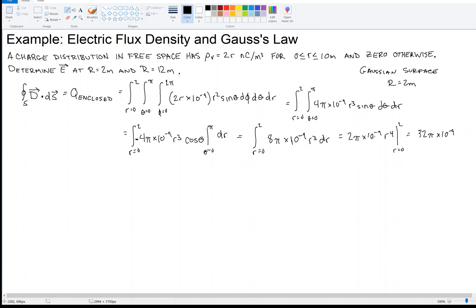The charge enclosed is 32π × 10⁻⁹ coulombs, minus what we get when we plug in 0, which is 0. So Q_enclosed = 32π × 10⁻⁹ C. That is the right-hand side — the charge enclosed. Now let's talk about the left-hand side.